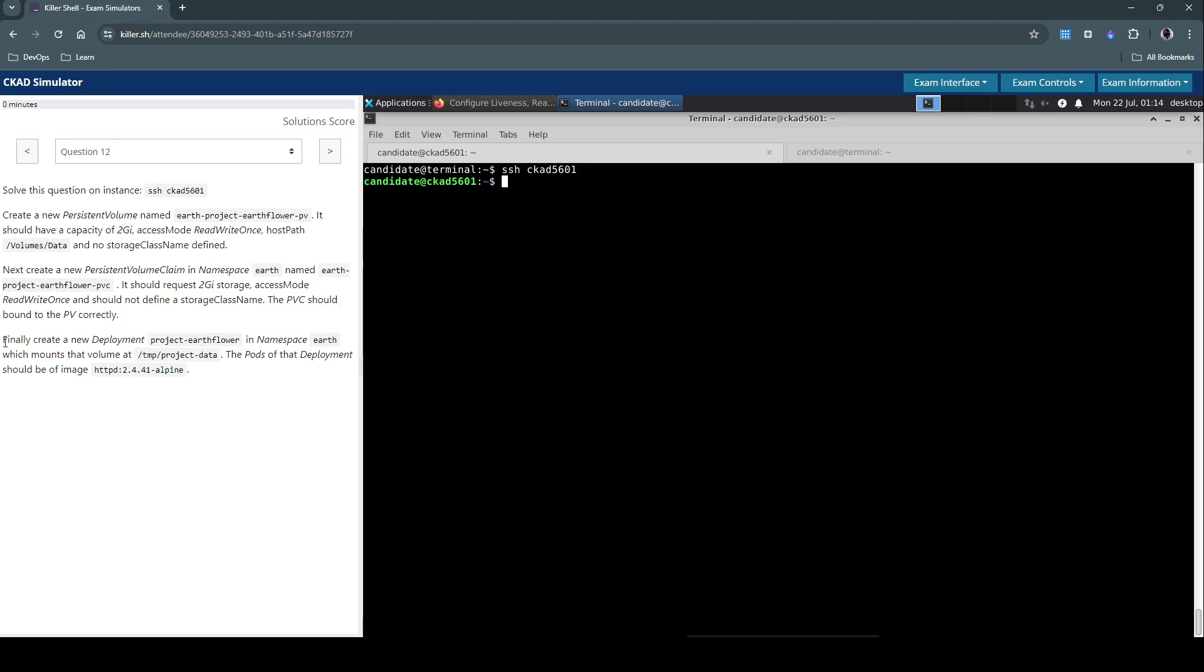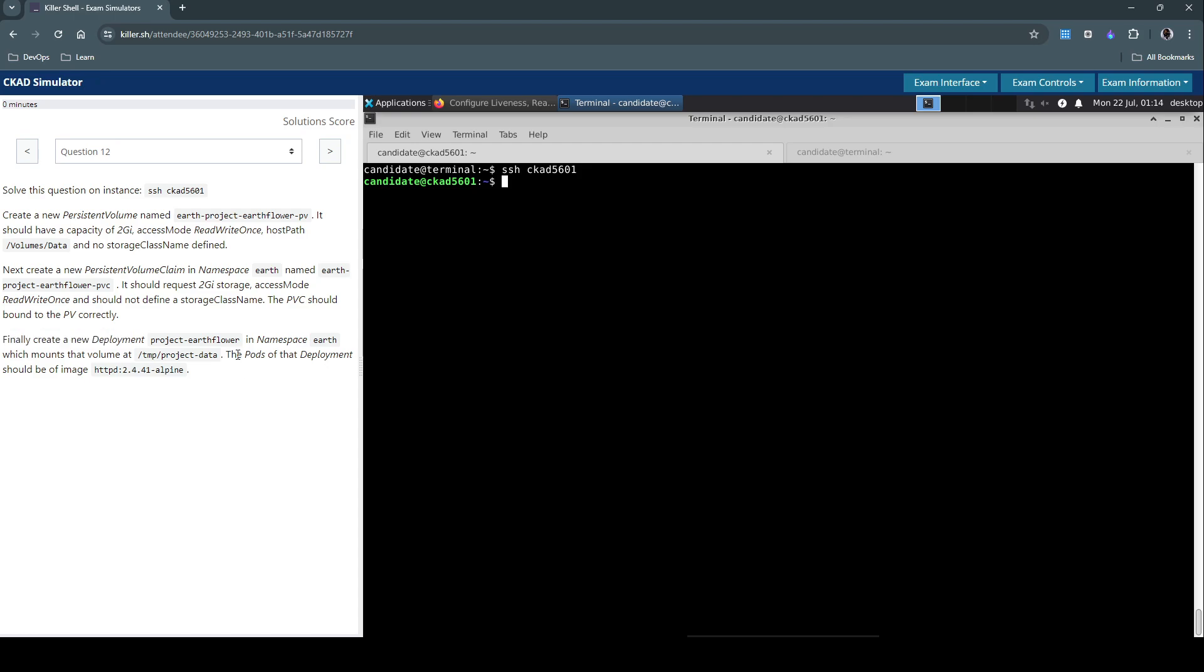Finally, create a new deployment called project-earth-flower in the namespace earth which mounts that volume at /tmp/project-data. The pods of the deployment should be of image httpd this version. Alright.